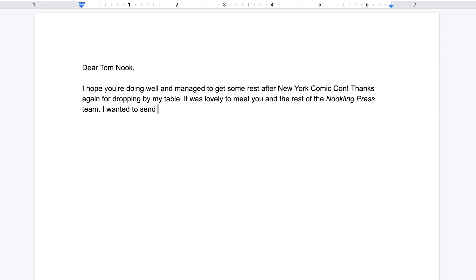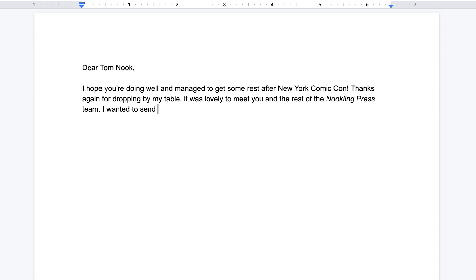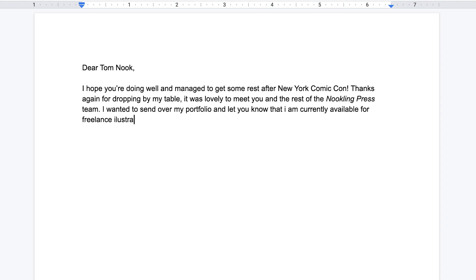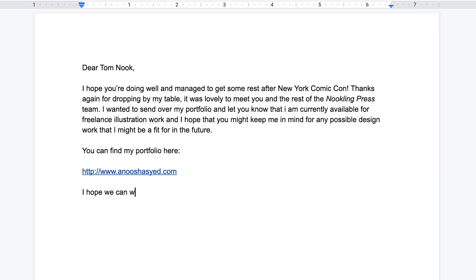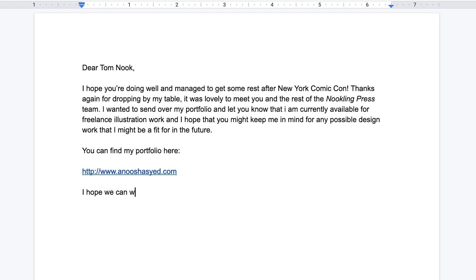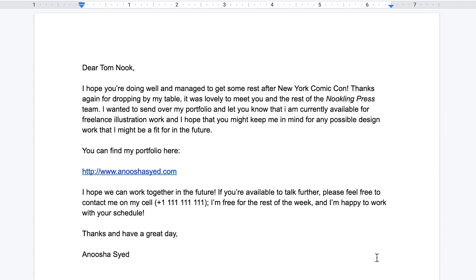I'm going to share a real email I've written to an art director in the past, with the names changed of course. This email is for a very specific situation, so it's not the best template, but I hope you'll note what I've done and apply it to your own emails. 'Dear Tom Nook, I hope you're doing well and managed to get some rest after New York Comic Con. Thanks again for dropping by my table — it was lovely meeting you and the rest of the Nook Link Press team. I want to send over my portfolio and let you know I'm currently available for freelance illustration work, and I hope you might keep me in mind for any possible design work I might be a fit for. You can find my portfolio here. I hope we can work together in the future. If you're available to talk further, please feel free to contact me on my cell. I'm free for the rest of the week and happy to work with your schedule. Thanks and have a great day, Anusha Sayed.'